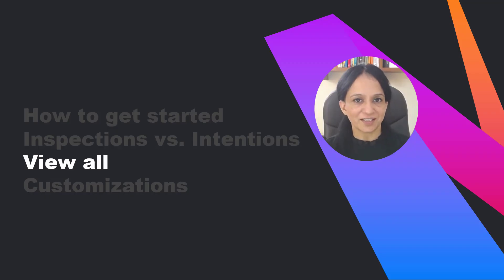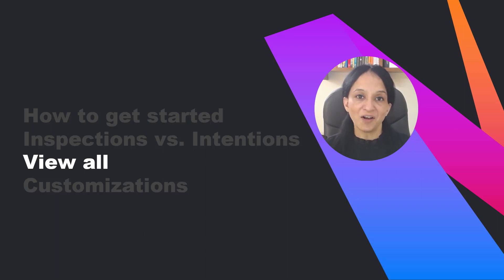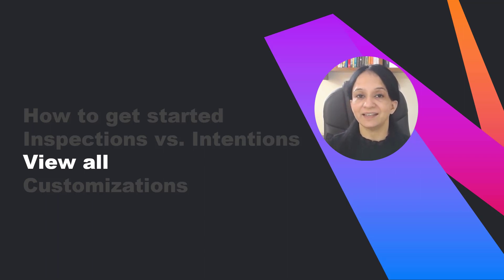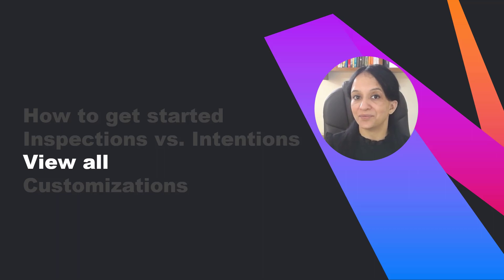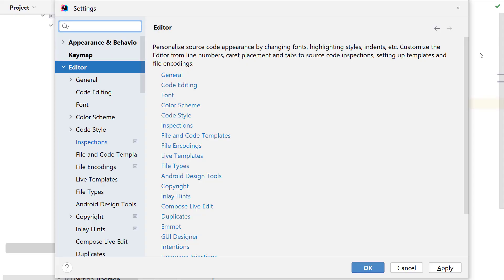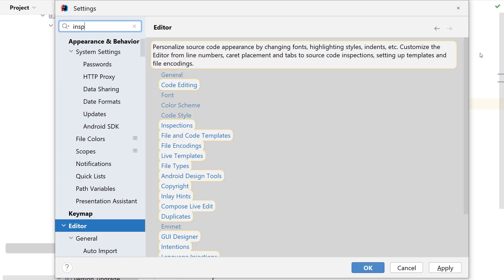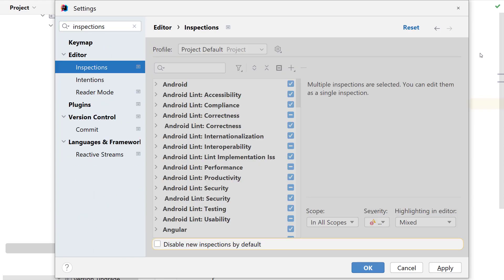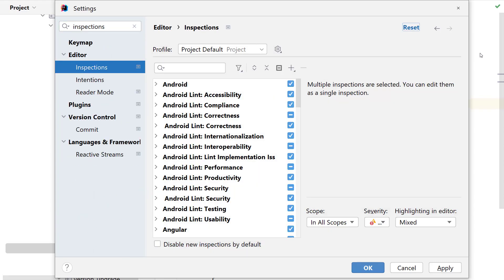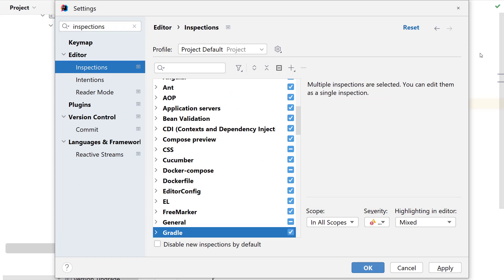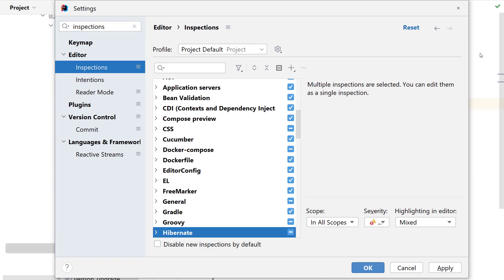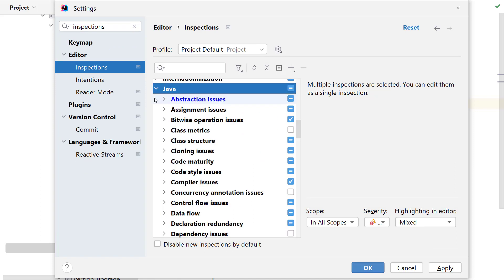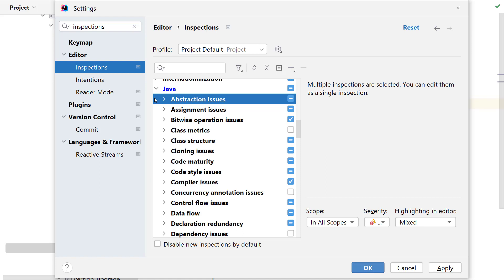Does the project errors make you wonder how many inspections and intentions are there and is there a way to browse through all of them? Access settings and search for inspections. You'll be able to see multiple inspections for various languages or frameworks like Android, Angular, Gradle, Groovy, Hibernate, Java, and many more.